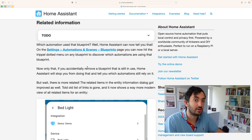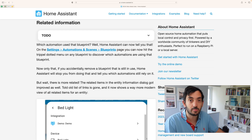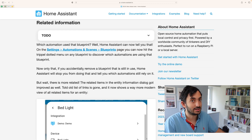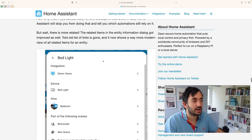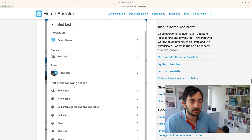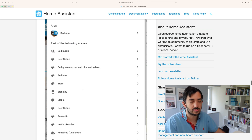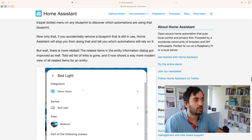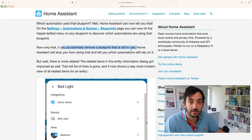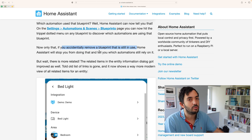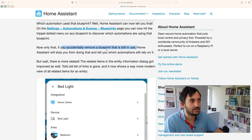If you're a fan of Blueprints, there are a couple of good improvements coming in this release. There's a new Blueprint page where you can look at your Blueprints and see what is referencing them — if there are any automations or scenes using the Blueprint. Also, which I really like, Home Assistant is going to help prevent you from accidentally removing Blueprints that are still in use.